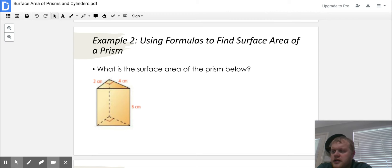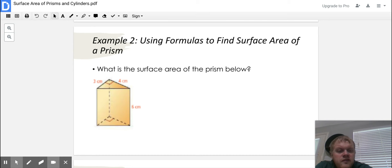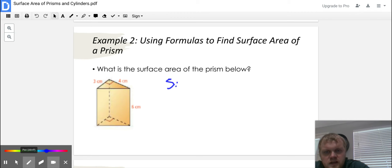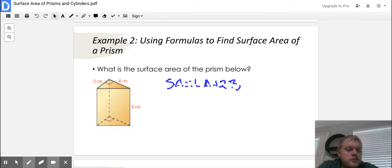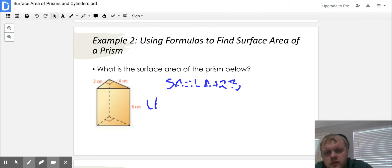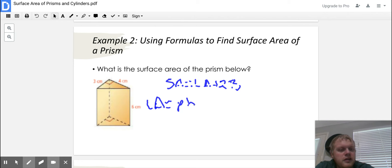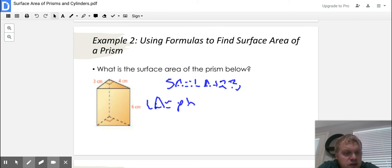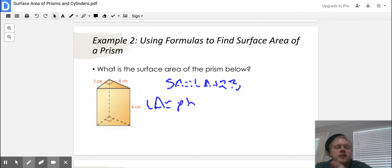Example two: what is the surface area of the prism below? We're looking for surface area, so we write our formula: SA equals LA plus 2B. The first thing we solve for is LA, which is pH — perimeter of the base times the height. Looking at our figure, we need to ask: what shape is our base? It's the triangle. There are only two triangles and three rectangles. Those rectangles are the lateral faces. We need the perimeter of the triangular base, but we only have two of our three sides of that right triangle.